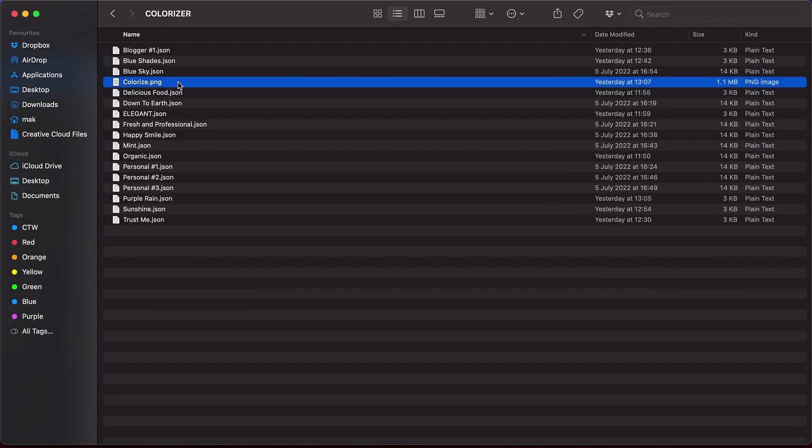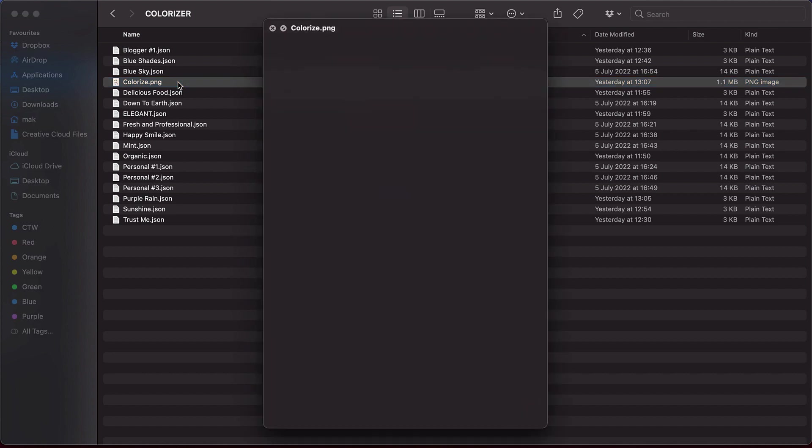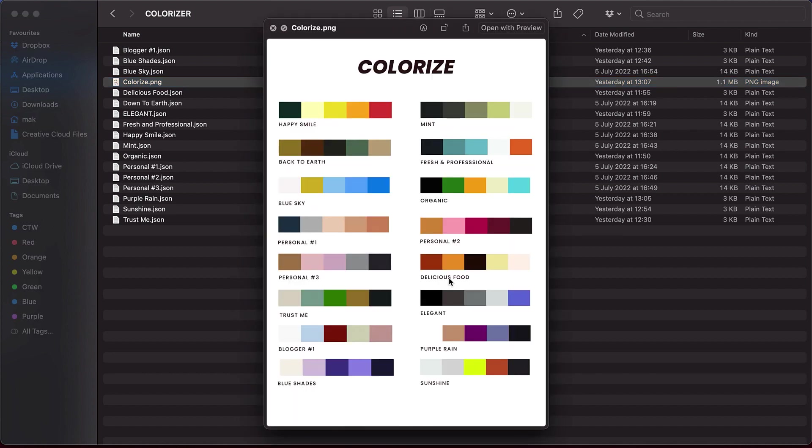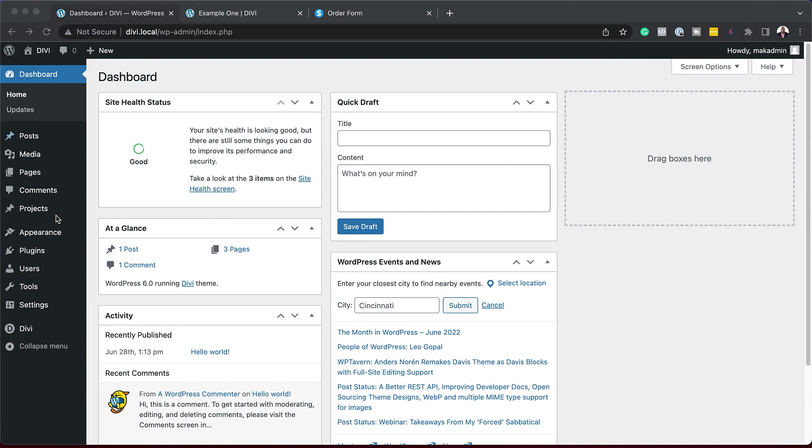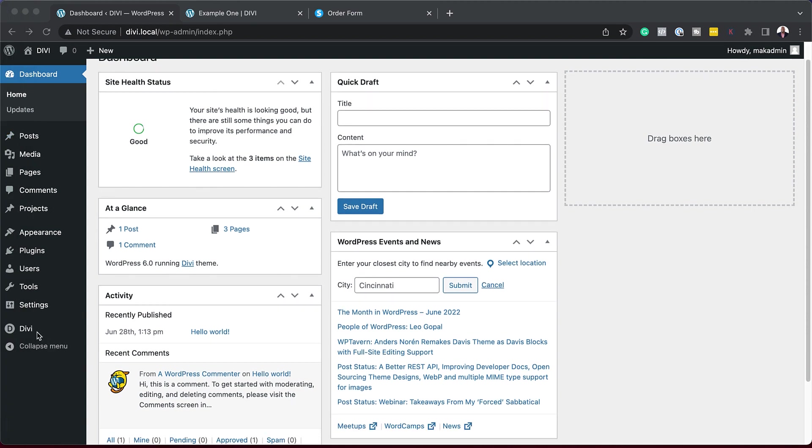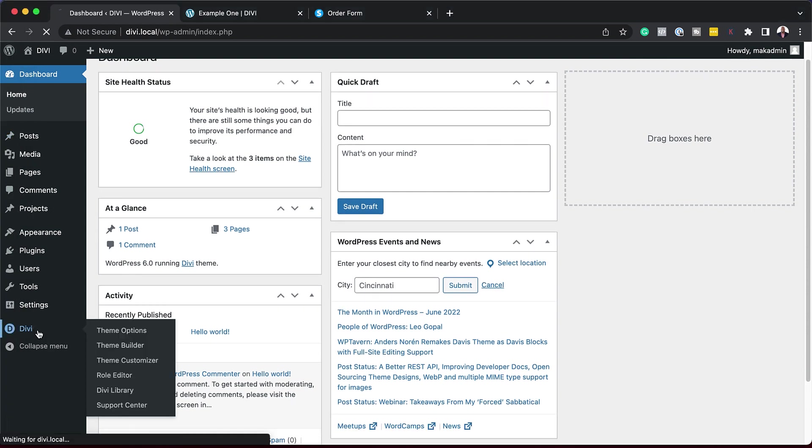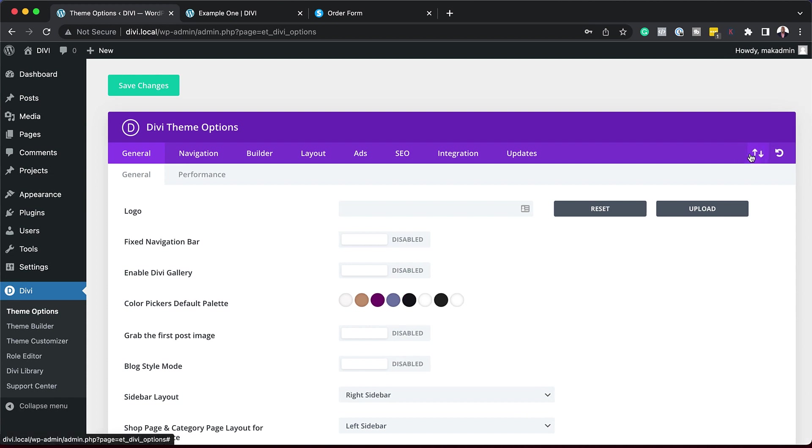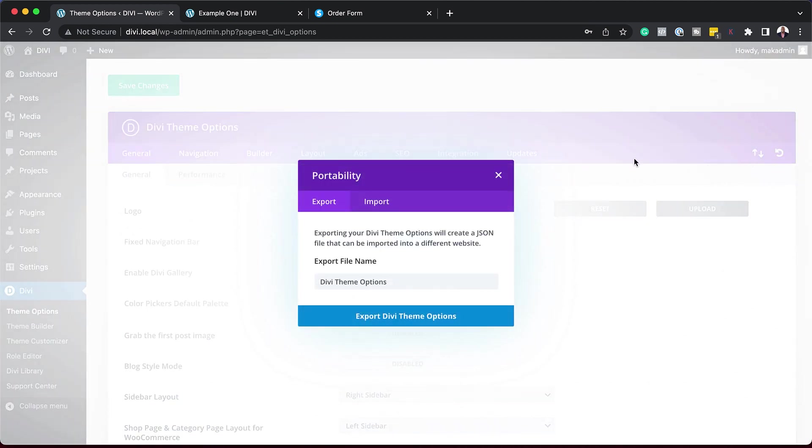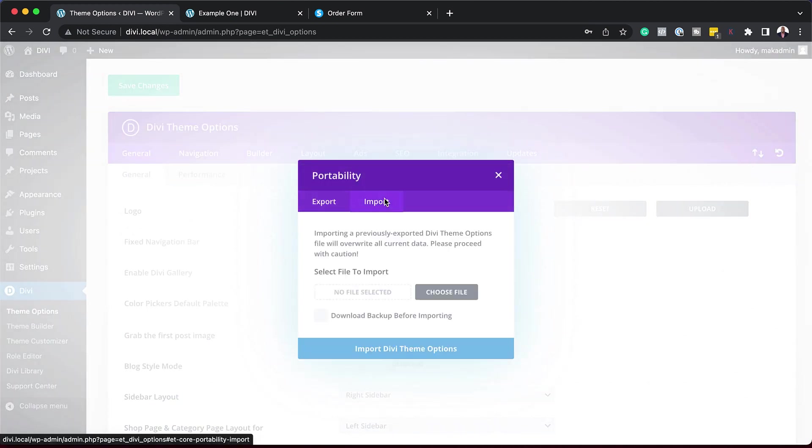You have your guide in here which shows you which colors they are and they're all named to make it easy for you to choose which one you want to go with. So I'm going to go with Personal One. We go to our website and scroll all the way down here to Divi. Click on Theme Options. So to install this, all you have to do is to click here. Click Import.